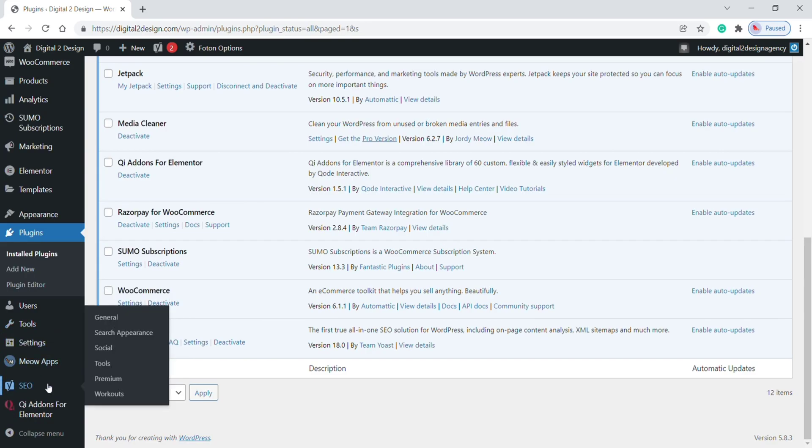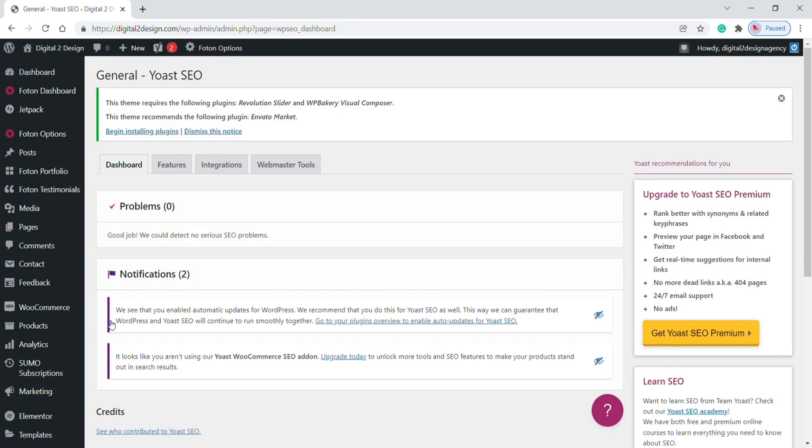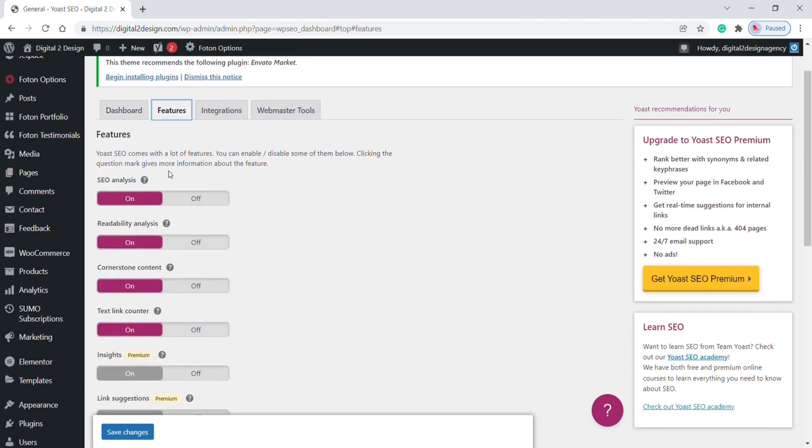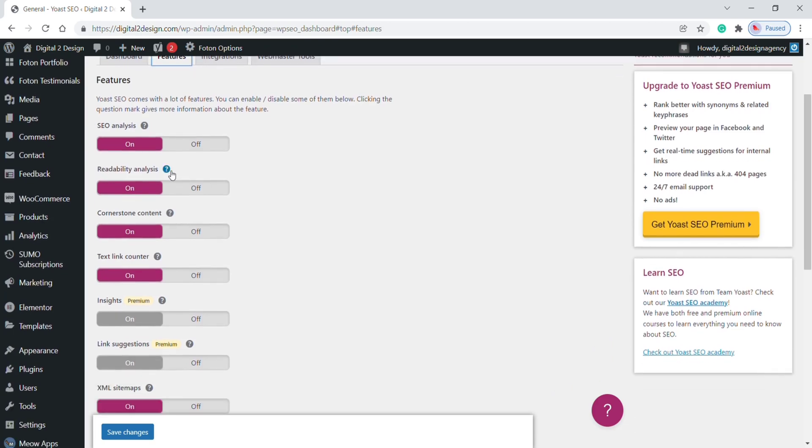Drag the mouse over the Yoast SEO icon, now click on General. Here, switch to Features.